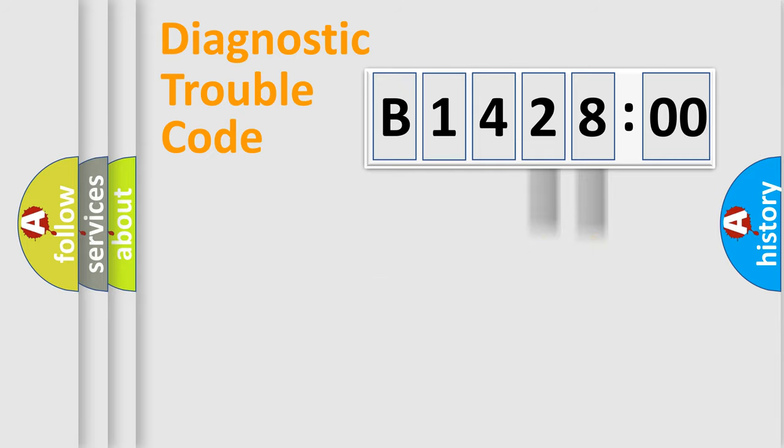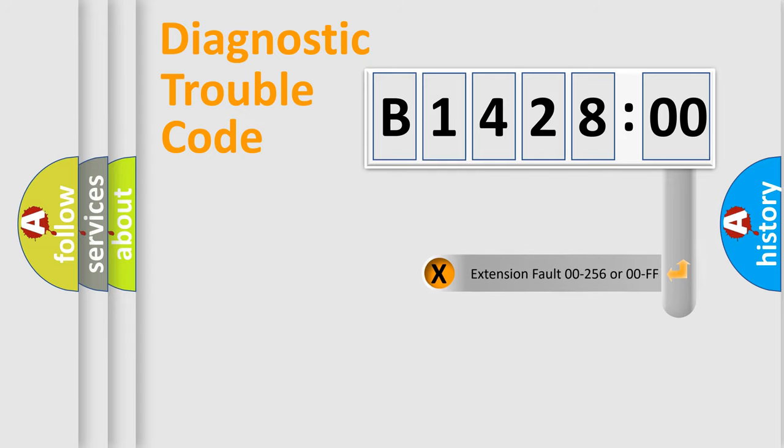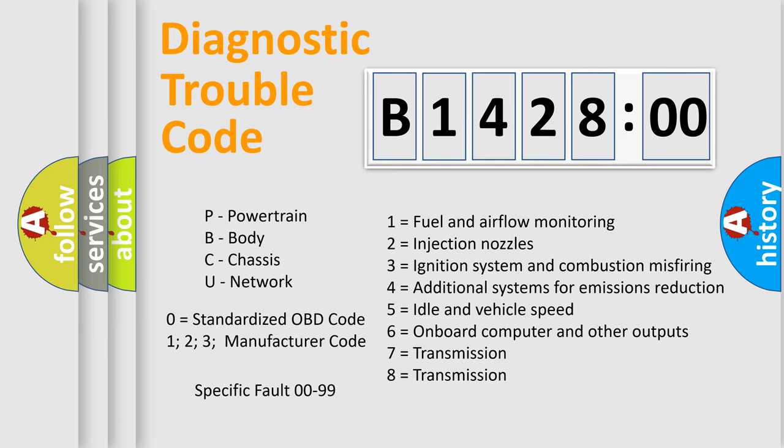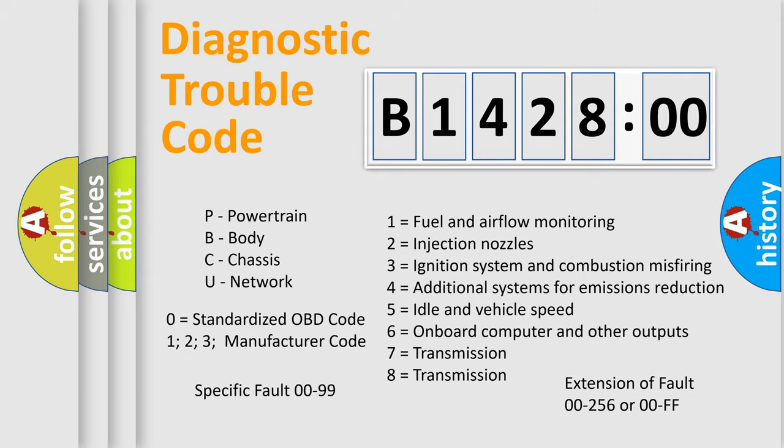Only the last two characters define the specific fault of the group. The add-on to the error code serves to specify the status in more detail, for example, a short to ground. Let's not forget that such a division is valid only if the second character code is expressed by the number zero.